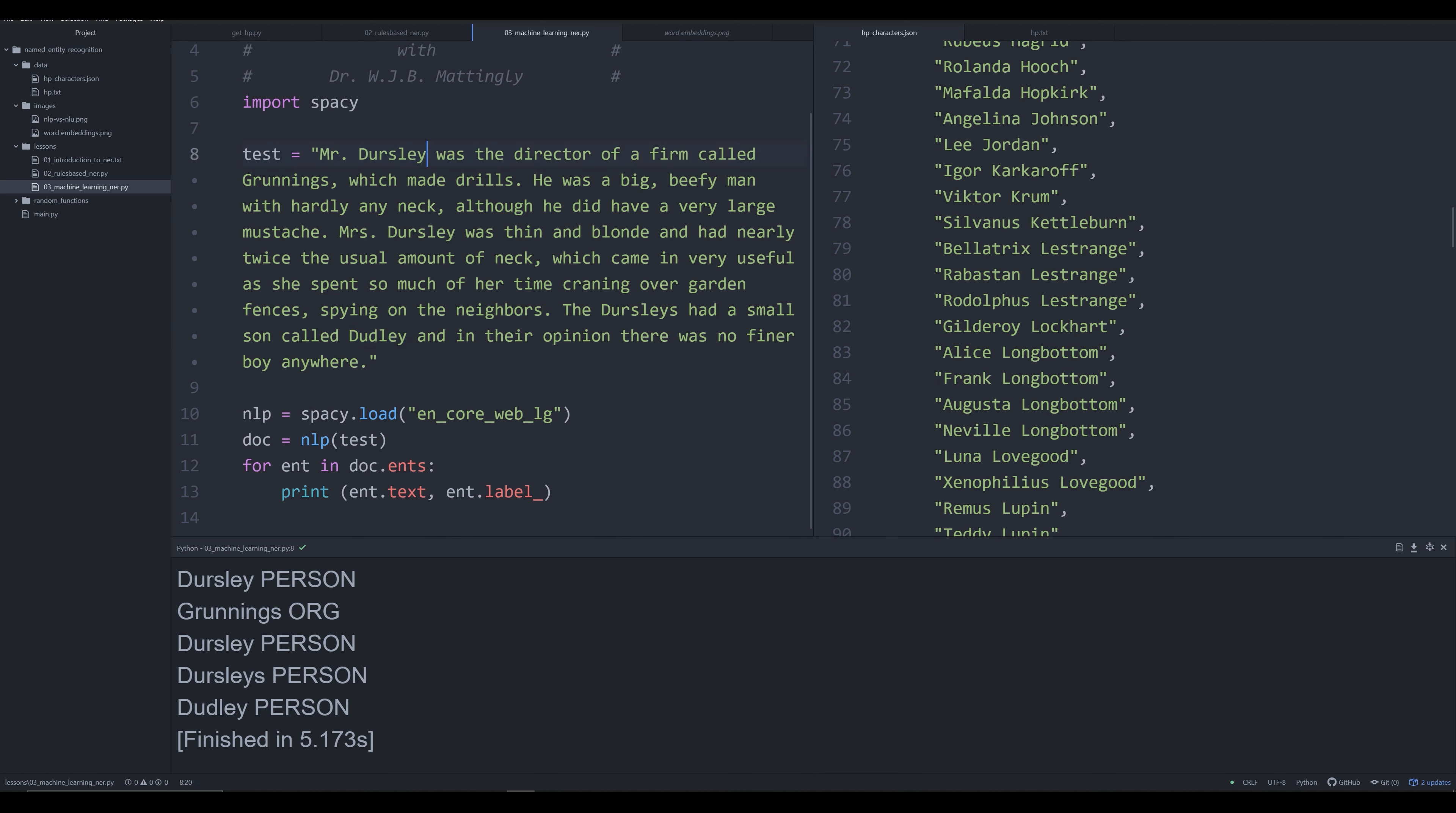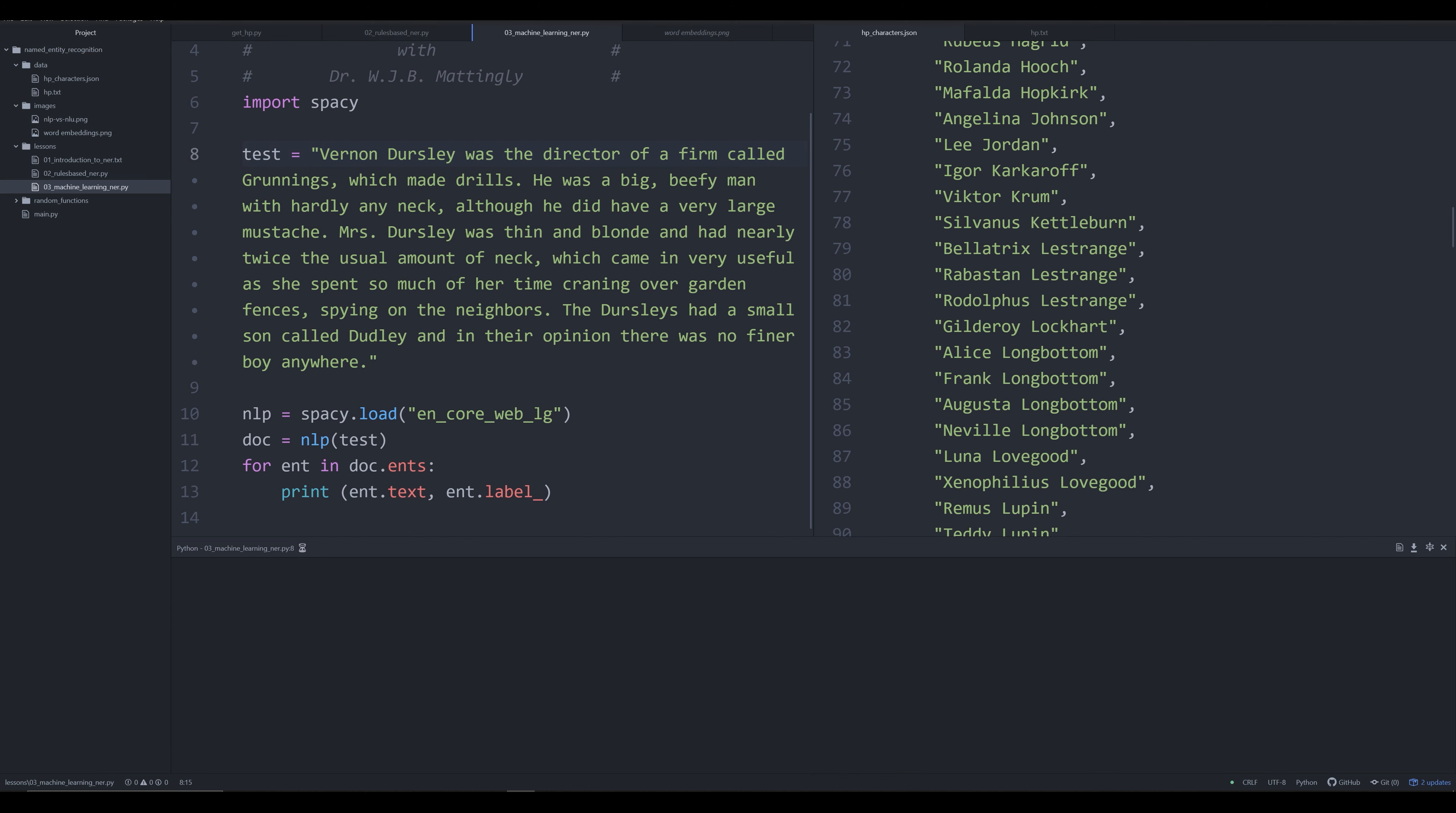The same thing goes for Dudley. The reason why it's able to do that is because of how the phrase or the word Dursley is being used contextually. 'Dursley was the director of a firm called Grunnings.' How is it able to identify that Dursley was a person? Well, the same way you as a human could figure out that Dursley was a person from context. Directors are typically people, and therefore 'was' defines who the director was, and that was Dursley. So spaCy, the model, was able to learn from this and figure out that's probably a person.